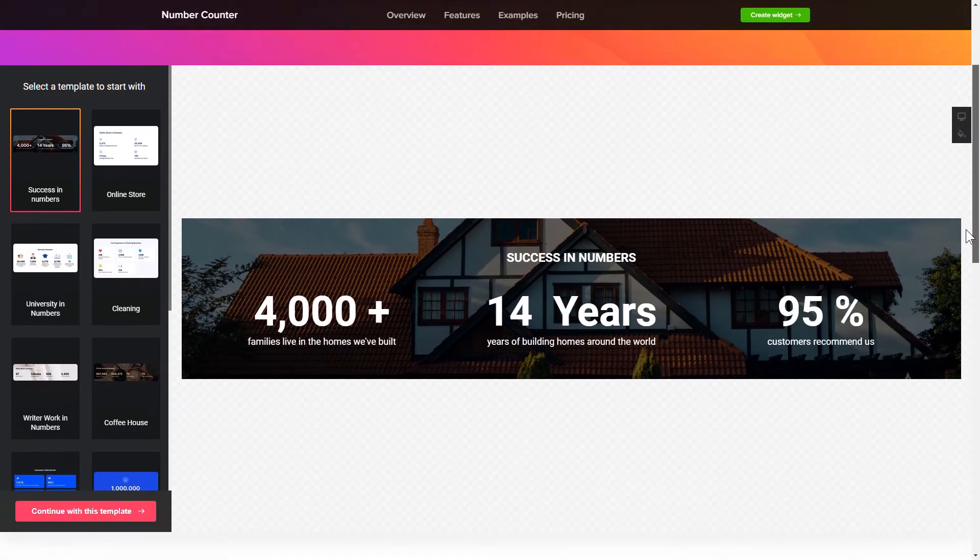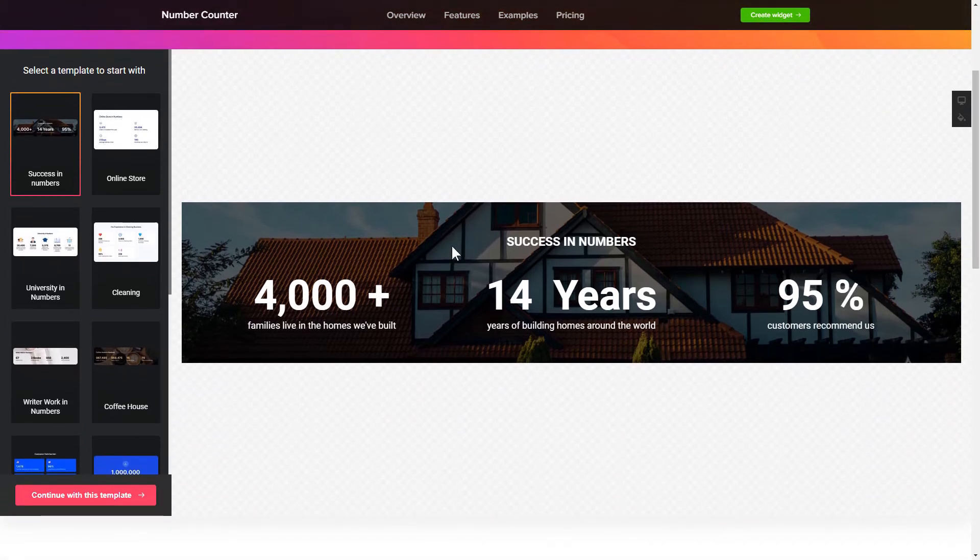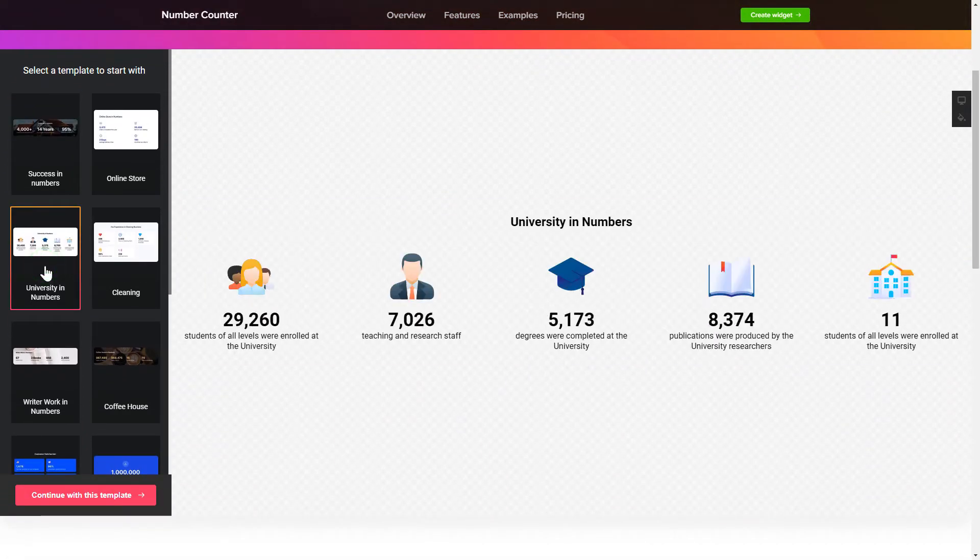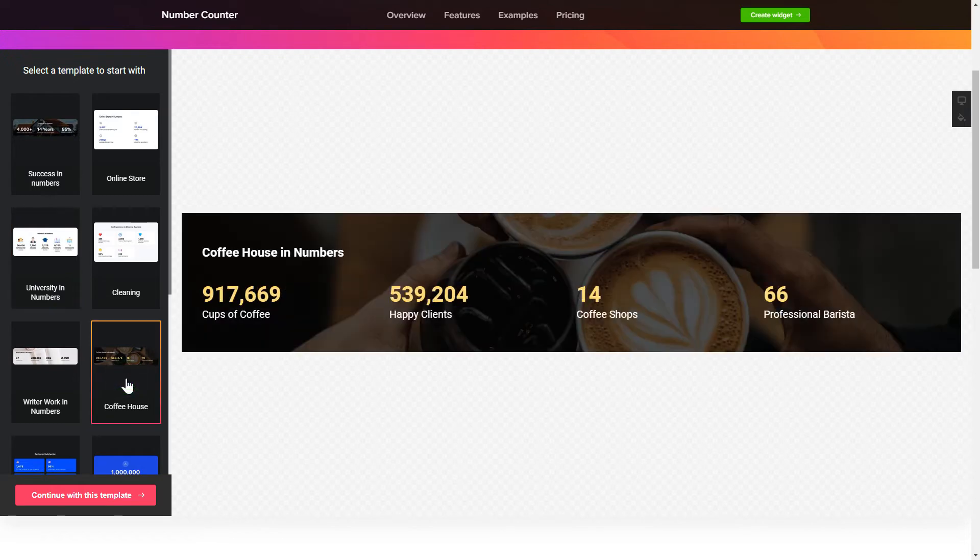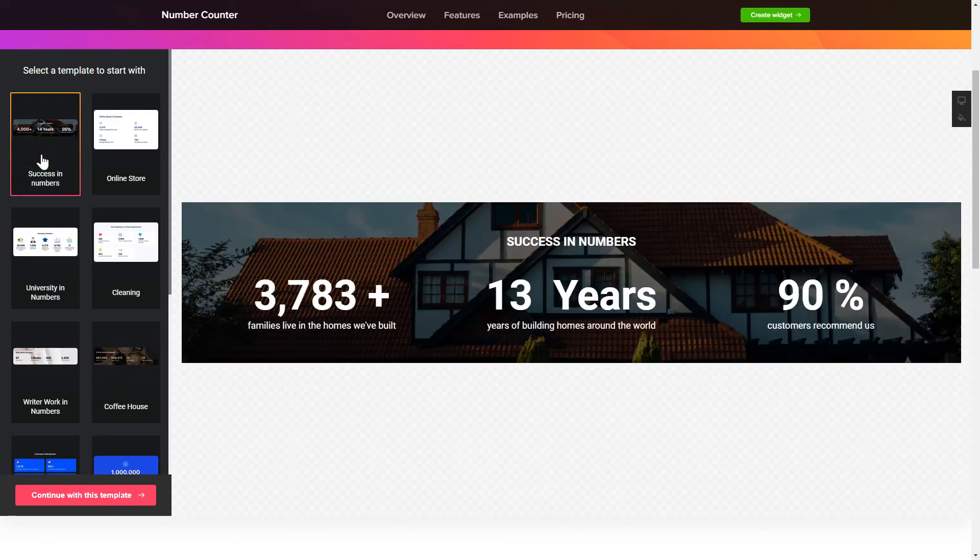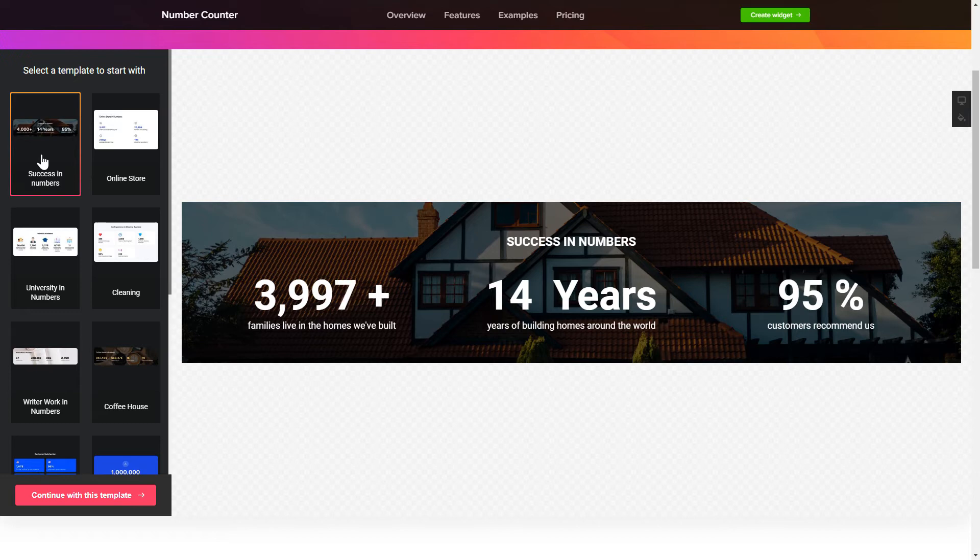So, let's create your widget. Begin by choosing a template that suits your case best. Click Continue with this template.